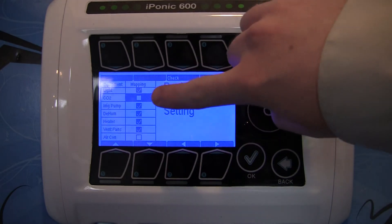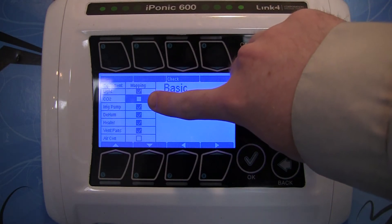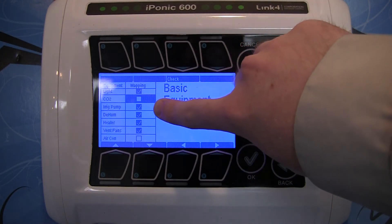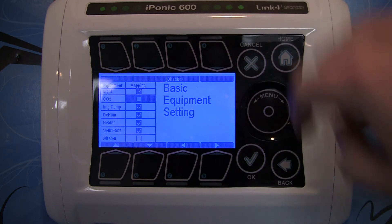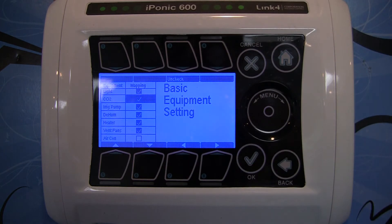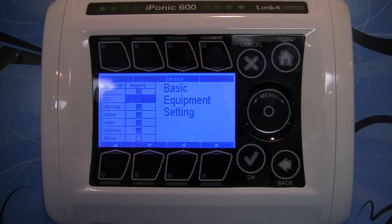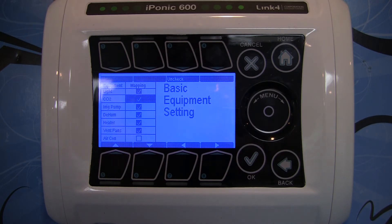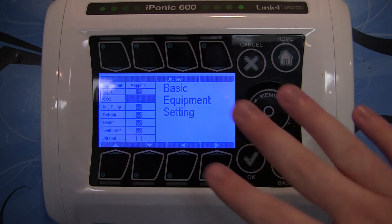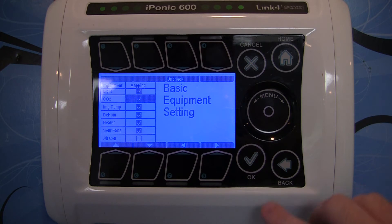Now we just want to make sure that our CO2 is checked off, which right now it's not, so we're going to go ahead and check it. The first time you set this up, when you save it for the first time you're actually going to be prompted to choose whether you're going to be using a CO2 tank or a CO2 generator. It's not going to prompt me because I already have this set up.